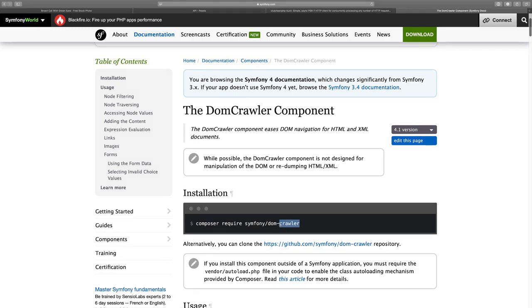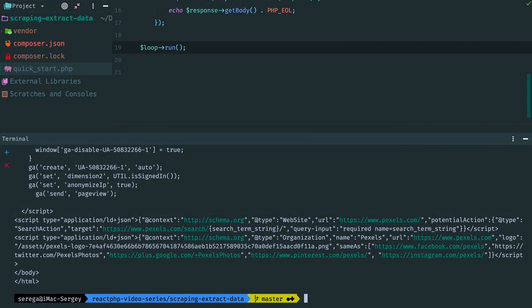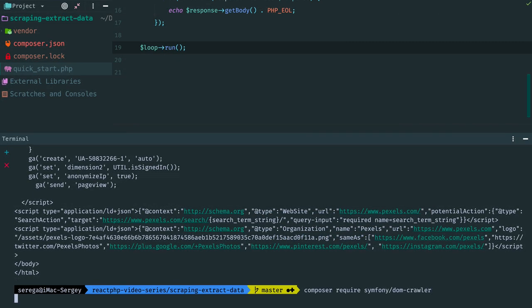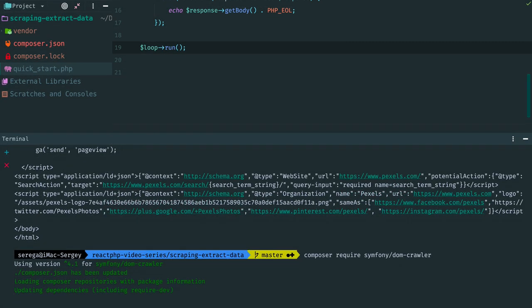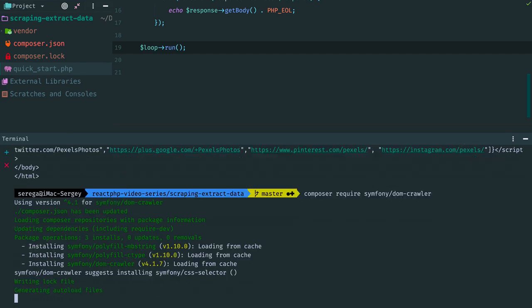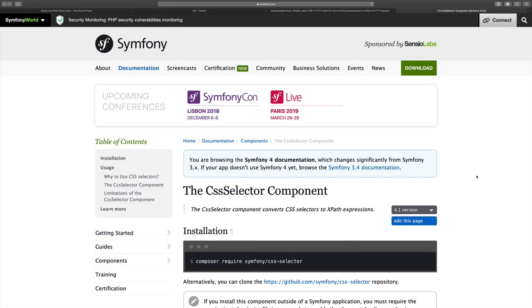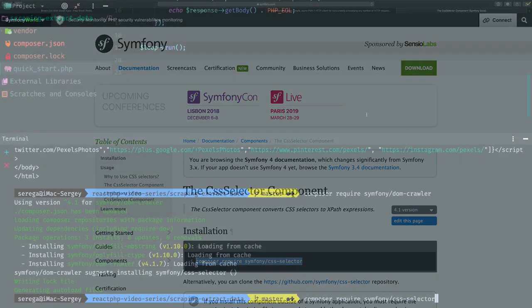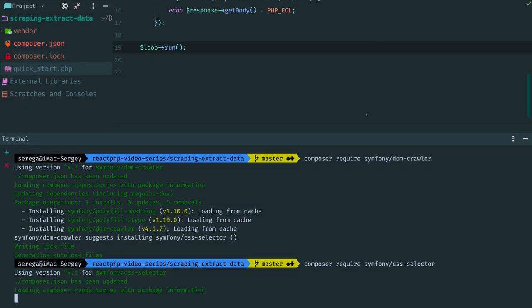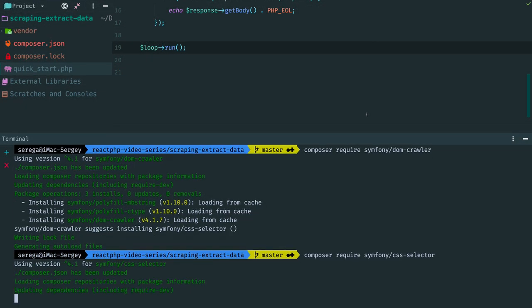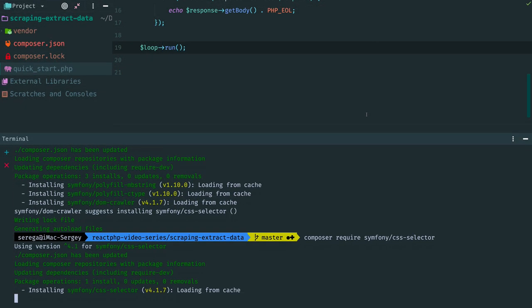Here is Composer installation. Copy it and install. CSS selector component allows us to use jQuery-like selectors to traverse the DOM with the DOM crawler. We also install it.